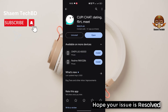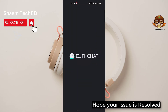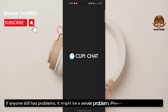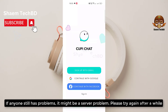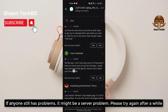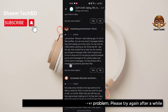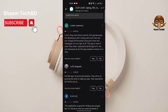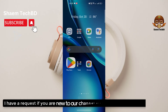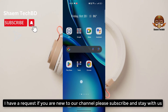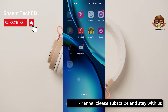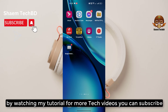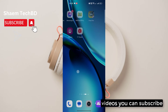Hope your issue is resolved. If anyone still has a problem, it might be a server problem — please try again after a while. If you are new to the channel, please subscribe and stay with us by watching my tutorials for more tech videos.